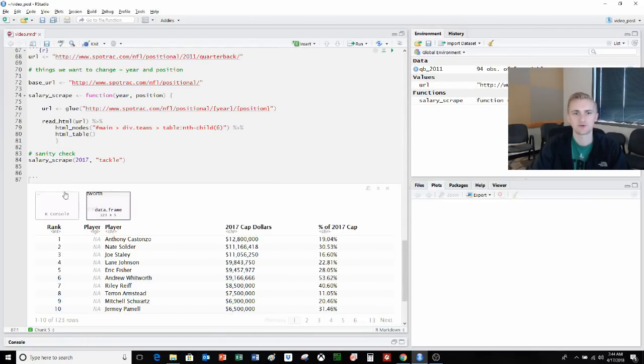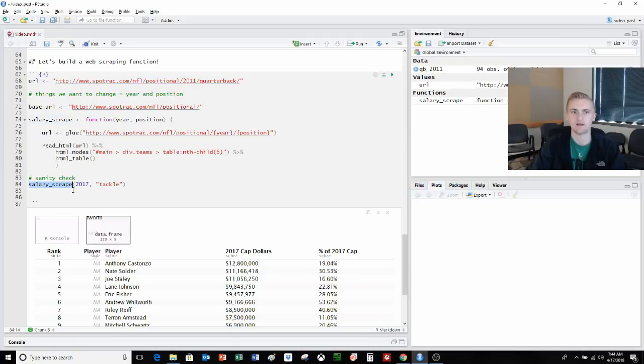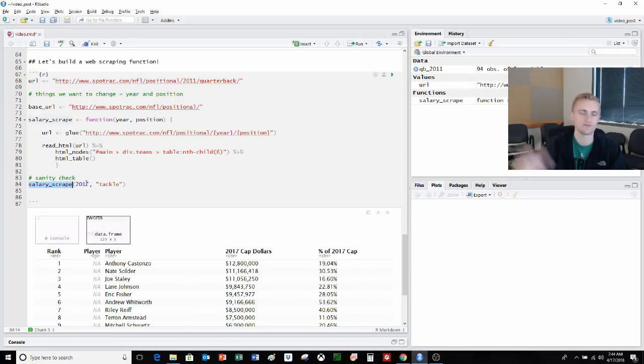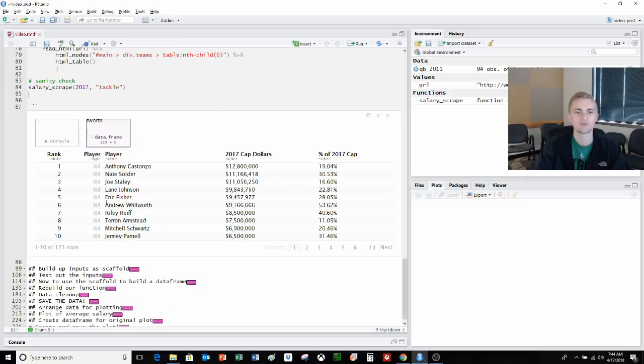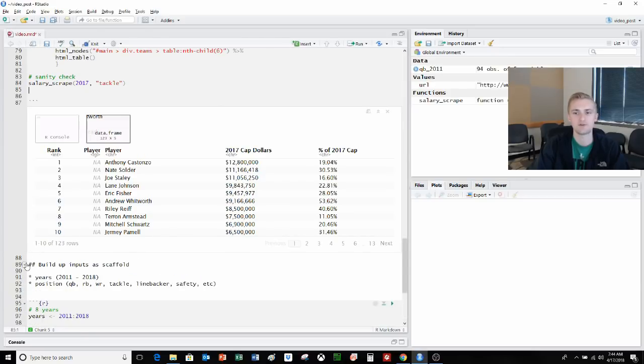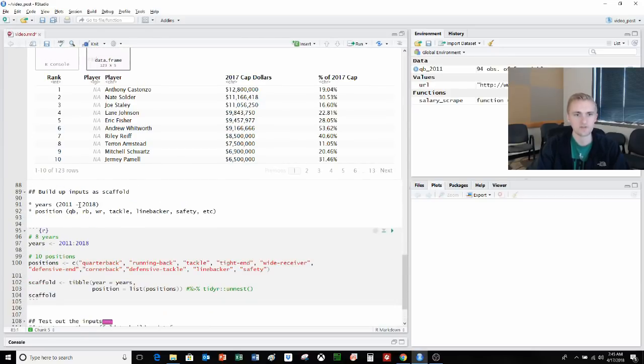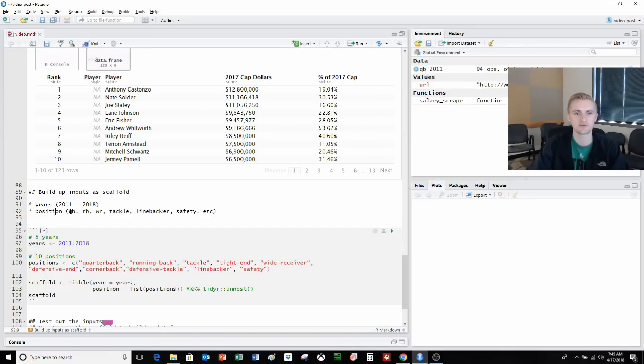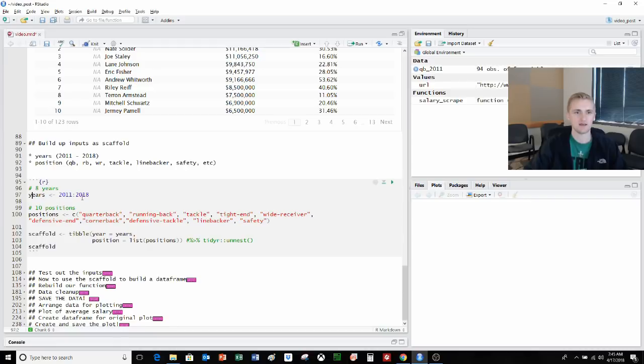What we want to do is build up inputs as a scaffold. Basically we know the years, 2011 to 2018. We know the positions of interest: quarterback, running back, wide receiver, tackle, linebacker, etc. We're going to do 10 total positions. We can save a string as years, and we can save a string as positions. Some of these have dashes, and I found that out just by going to SportTrack and seeing how it interpreted wide receiver, tight end, and the different things. I did this ahead of time.